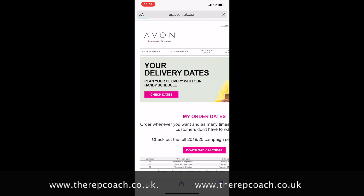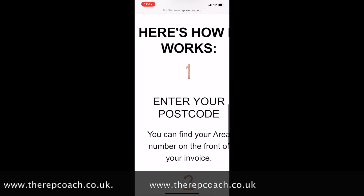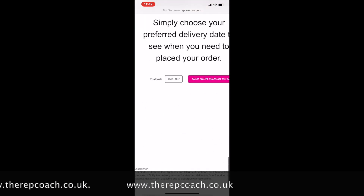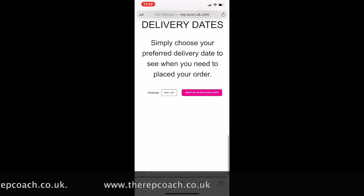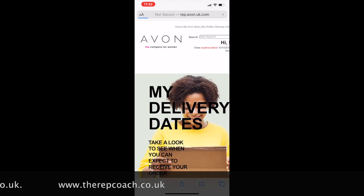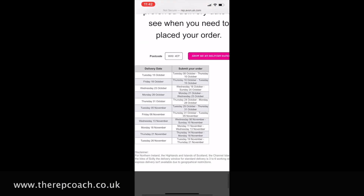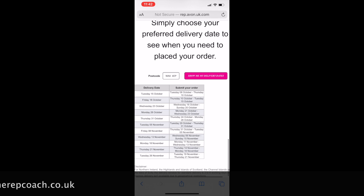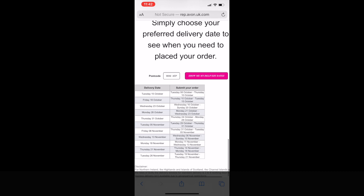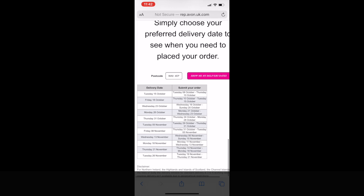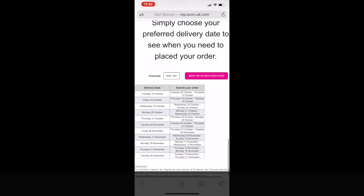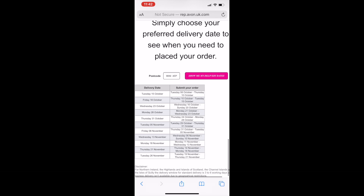Just click the 'Check Dates' button, scroll down to find your postcode, click that little button and it will show you all the dates the driver is in your area. You can take a screenshot of that, save it to your phone photos album, and then you'll be able to access it at any time.